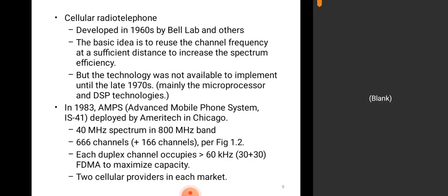In 1983, AMPS — Advanced Mobile Phone System — was deployed by Ameritech in Chicago. It consists of 40 MHz spectrum in the 800 MHz band, with 666 channels. Each duplex channel occupies 60 kHz — that is 30 plus 30 — using FDMA, frequency division multiple access, to maximize capacity. In FDMA, many users can access the given frequency divided into slots. There were two cellular providers in each market.